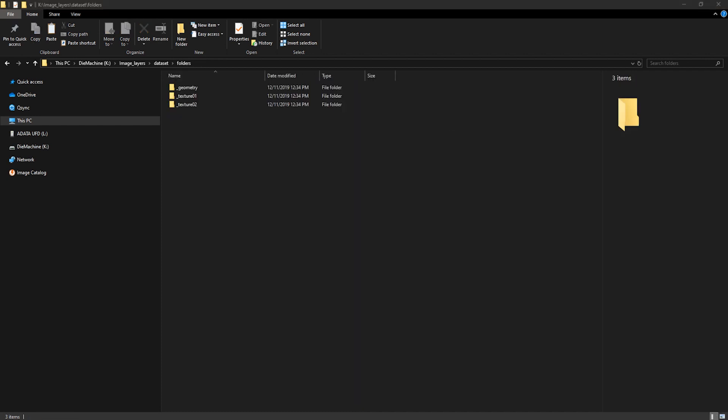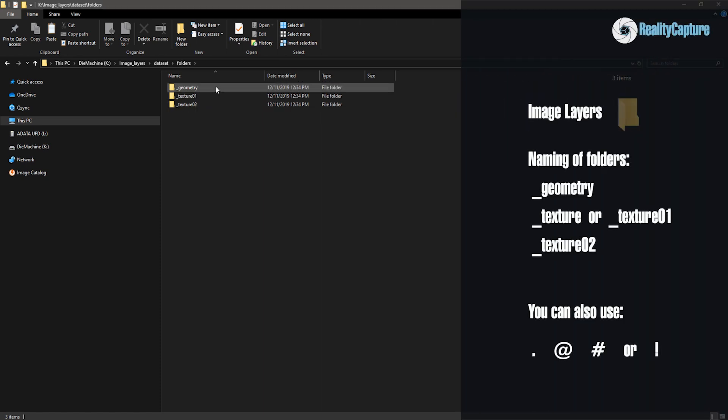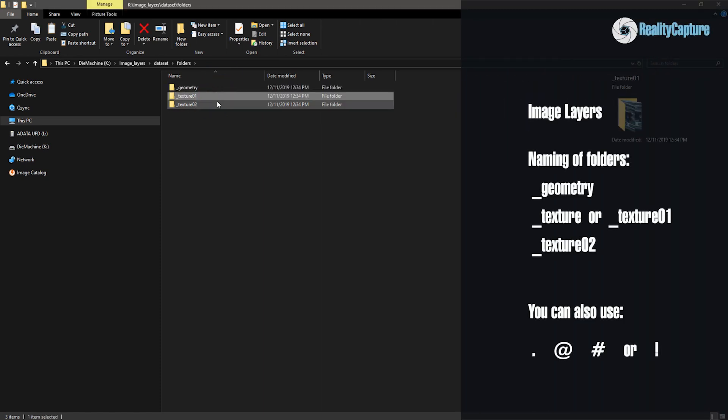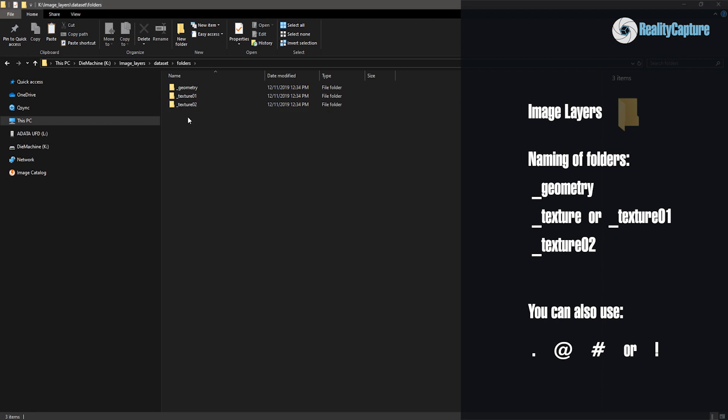Okay, I've created and named these three folders: _geometry, _texture01, and _texture02. Using names geometry and texture is required. However, instead of underscore suffix you can use comma, at symbol, hashtag, or exclamation mark.